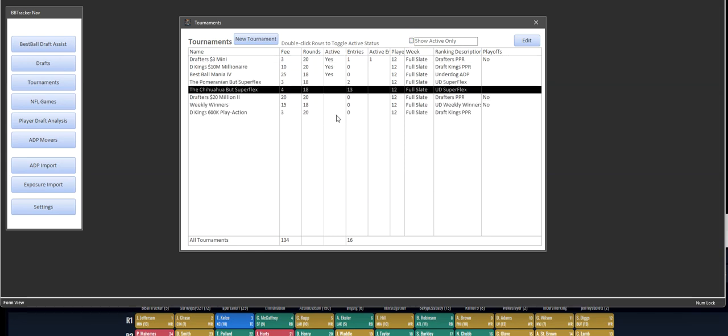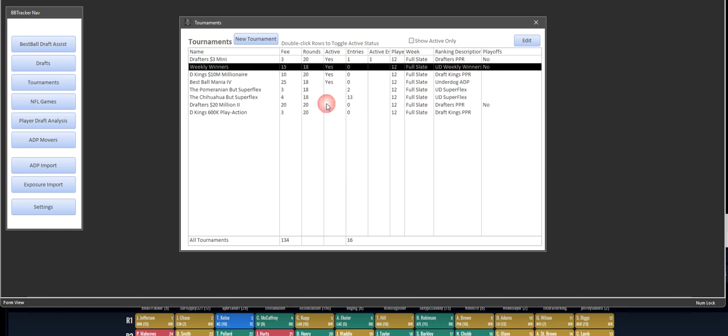You can bring them back simply by hitting show active again and then double-clicking on them again if you accidentally put it in the wrong place. But like Pomeranian Superflex and Chihuahua Superflex are both no longer active right now.